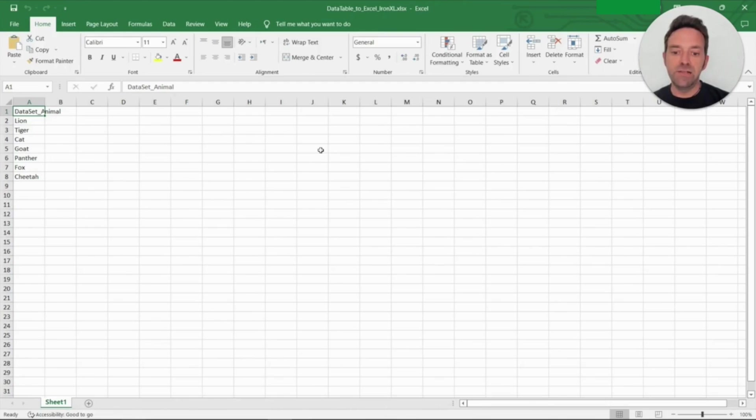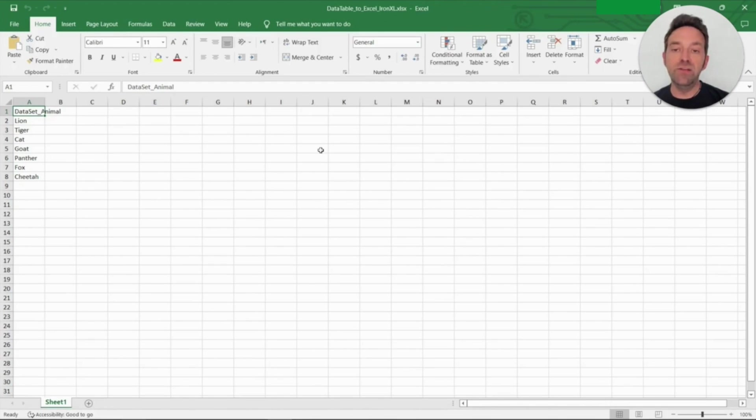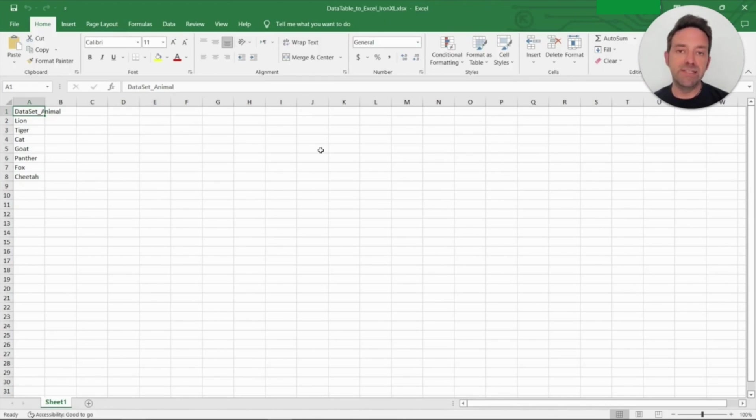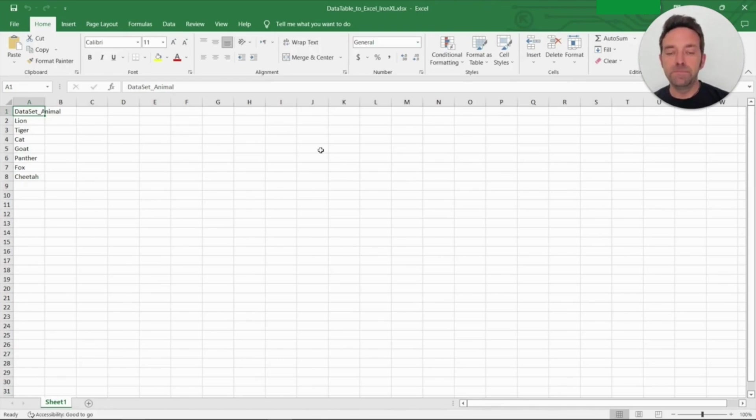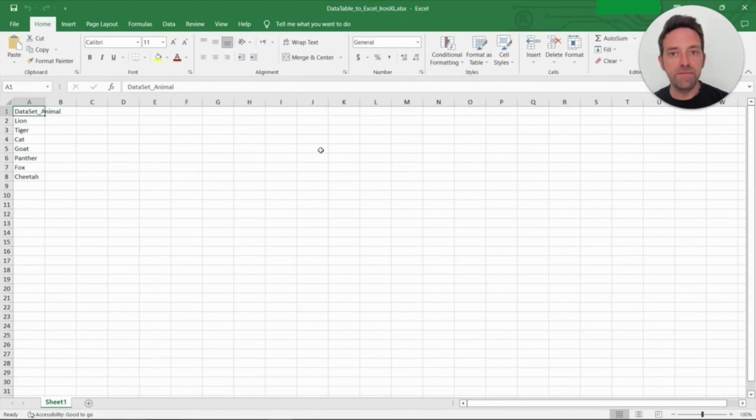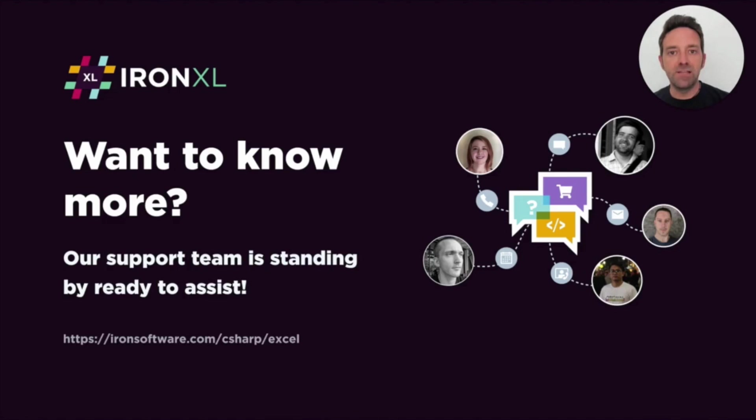IronXL is a great library for generating Excel files as it provides an easy to use functionality to manipulate data and format data tables. I hope this tutorial was helpful. And as always if you need any help our support team is standing by ready to assist.